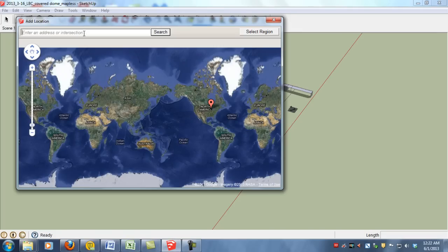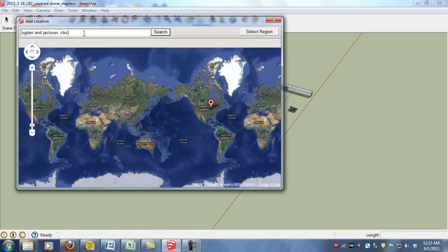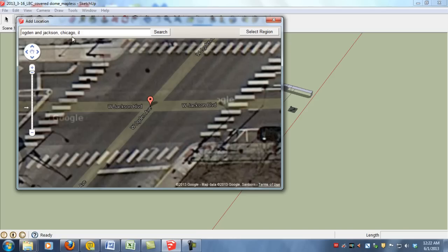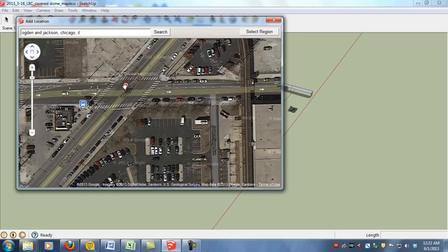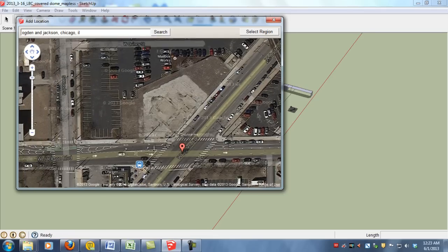And you can either zoom in to your location or type in the address or intersection or however you know to find your spot. And that brings us right to our intersection.